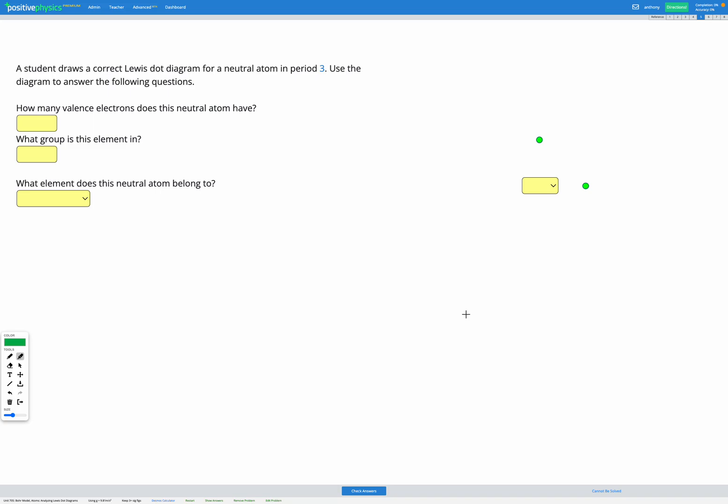In this question we have a correct Lewis dot diagram shown. We're told it's for a neutral atom in period 3 and we're going to use the diagram to answer the questions.